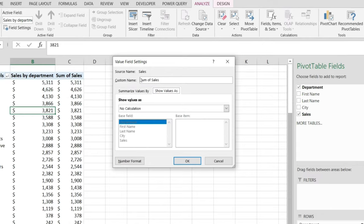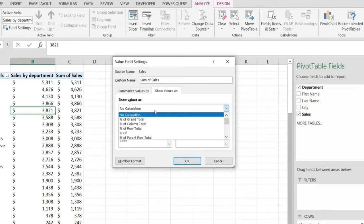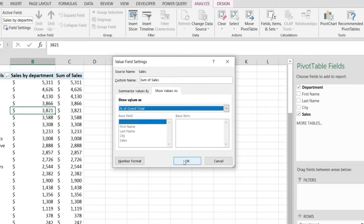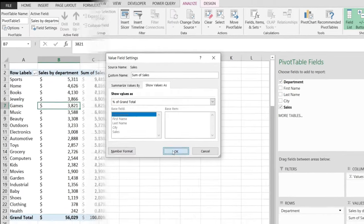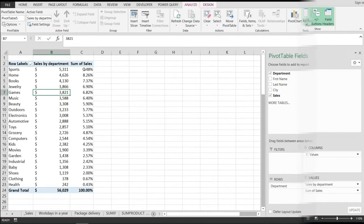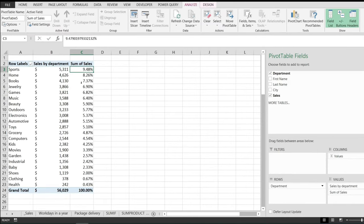This is where we are going to set our column to show percentages. We are going to pick from the show value as drop down percent of grand total. When we hit okay, notice that the values in here have transformed to percentages.